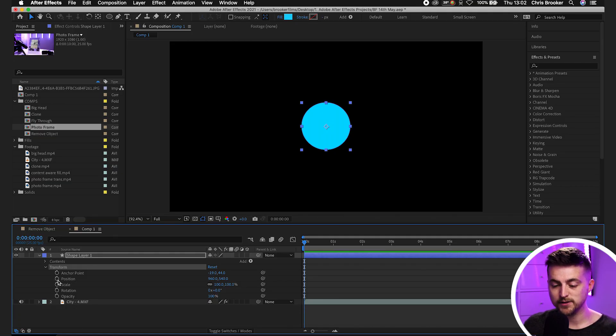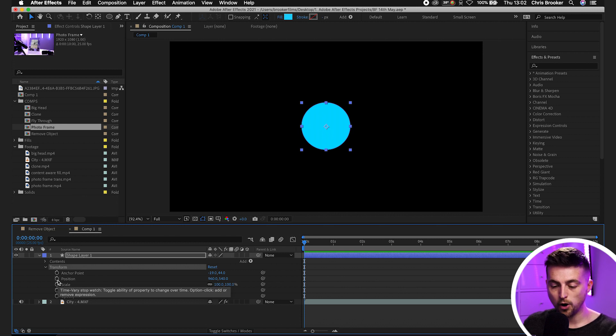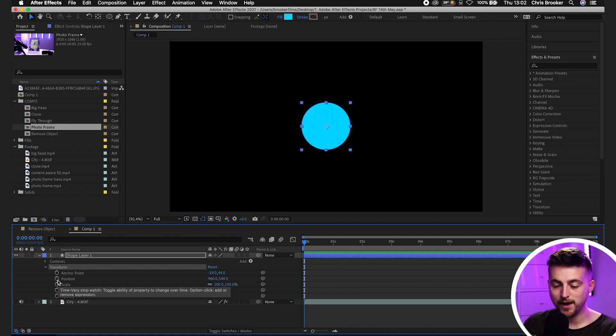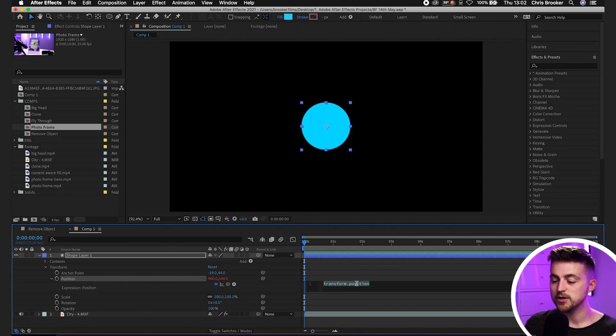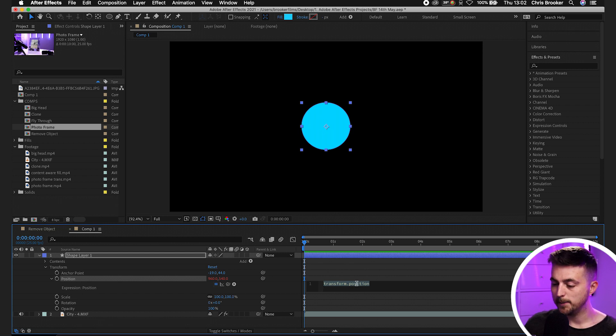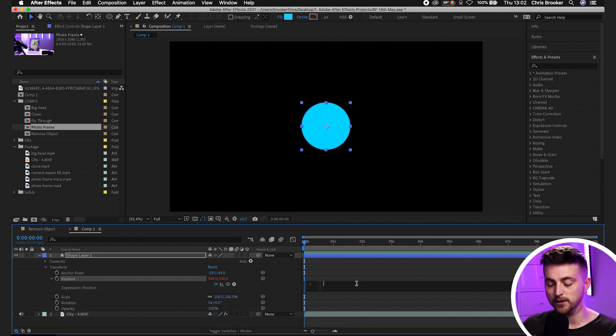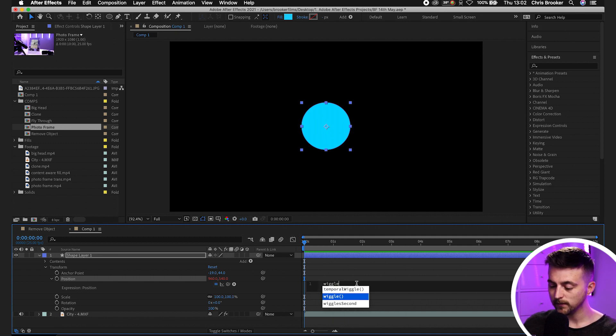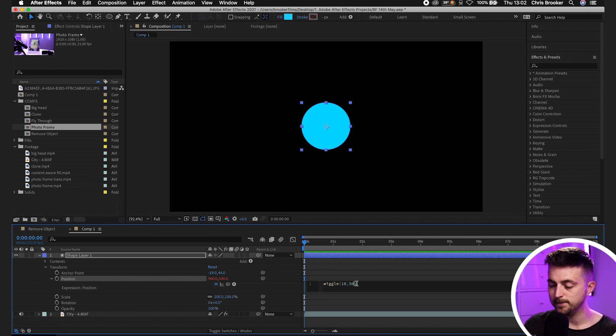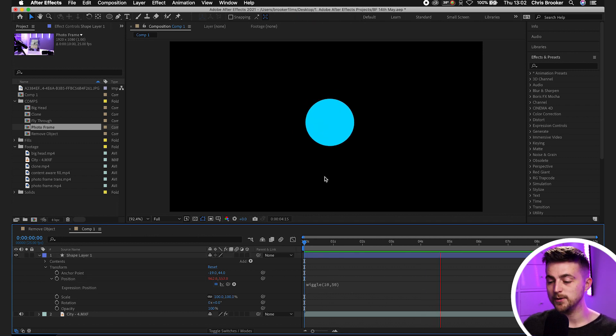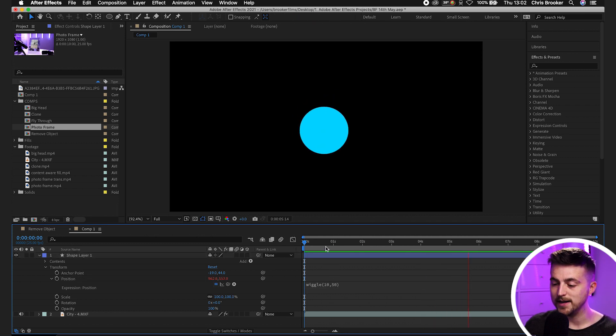So if we go on to position, instead of selecting the stopwatch icon, what I'm going to do is I'm going to hold option and then press it. And as you can see, we get this window pop up here, which says transformed up position. But if we delete that and we type in the phrase wiggle open brackets, let's go for 10 comma 50. What that's going to do is it's going to animate the position automatically.